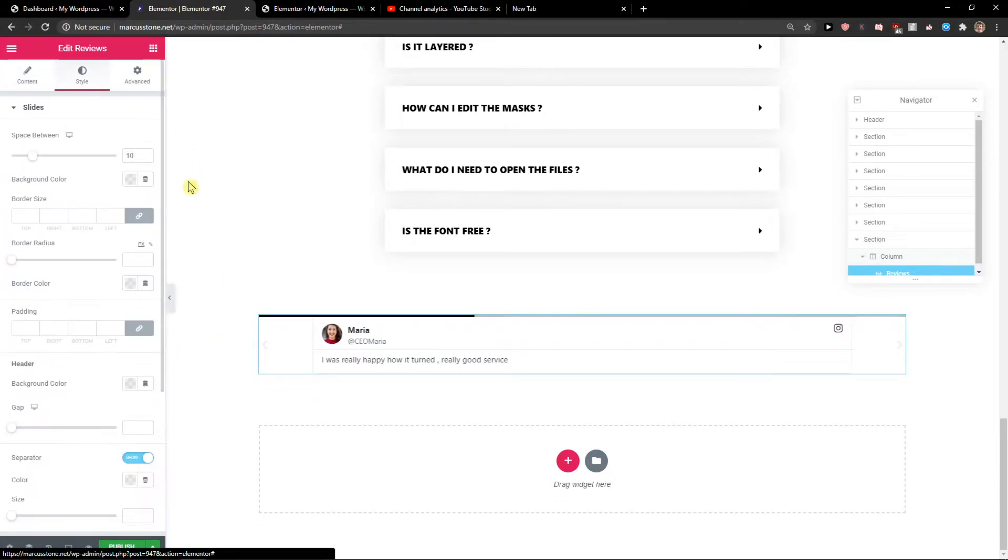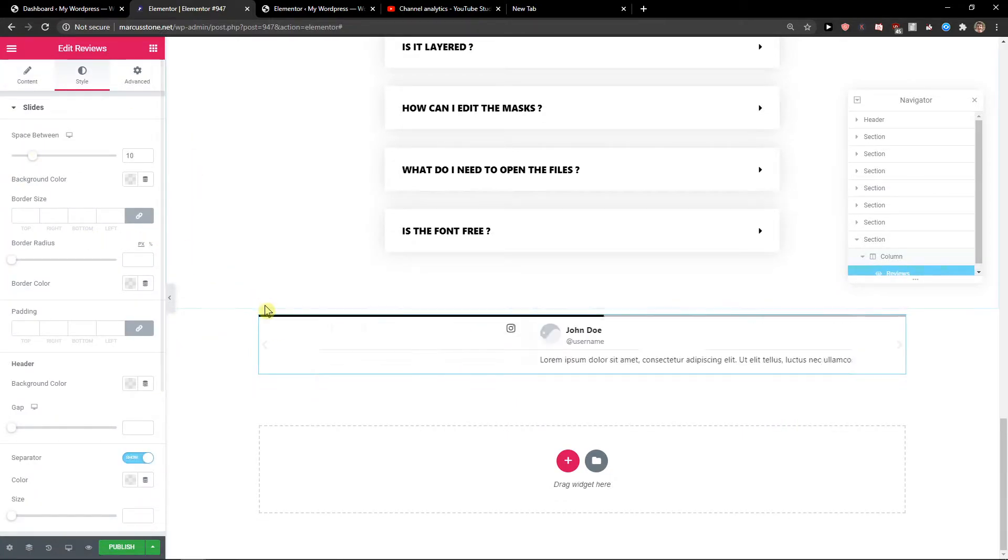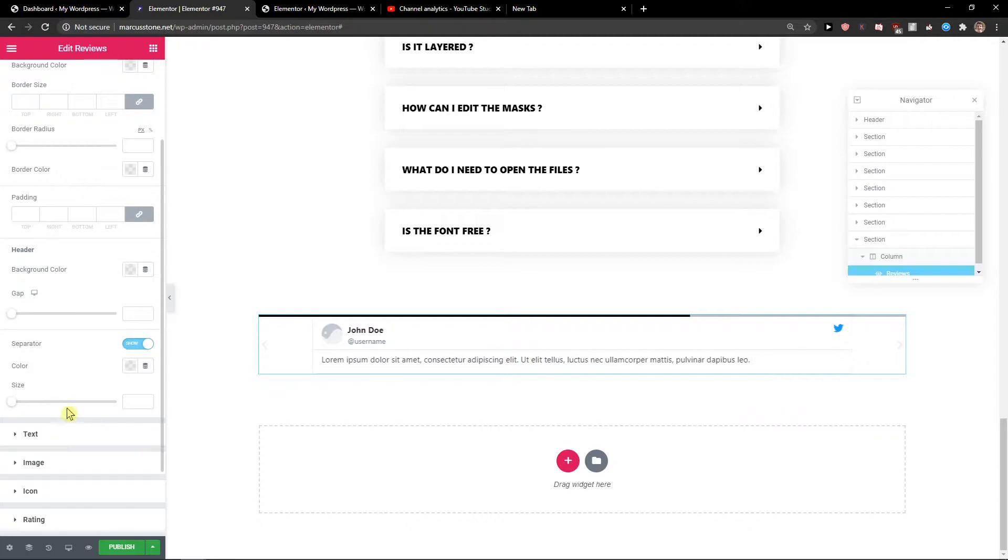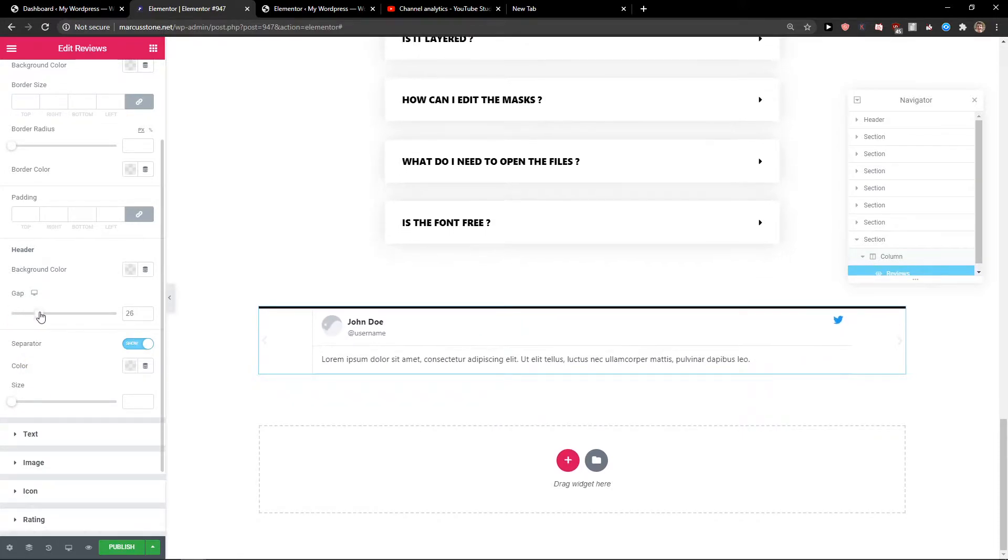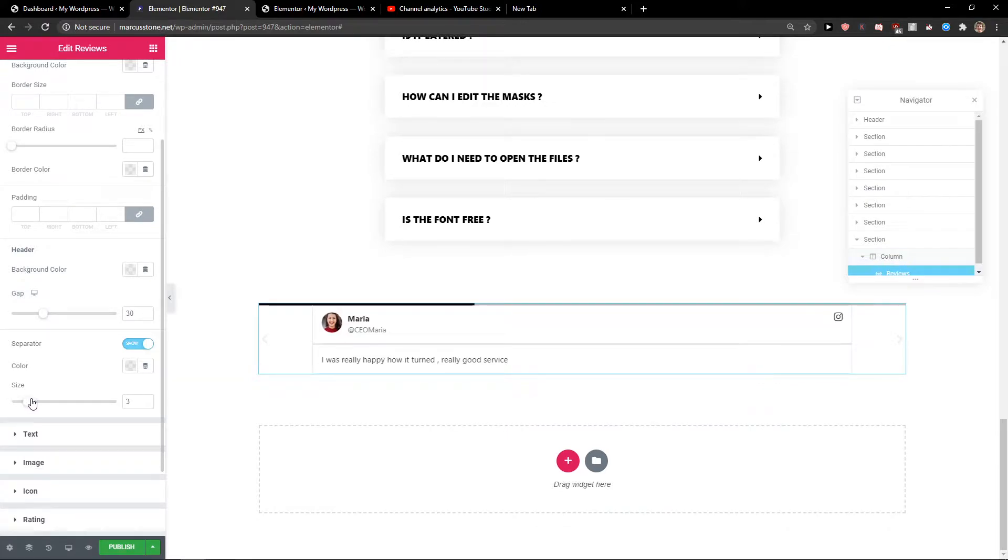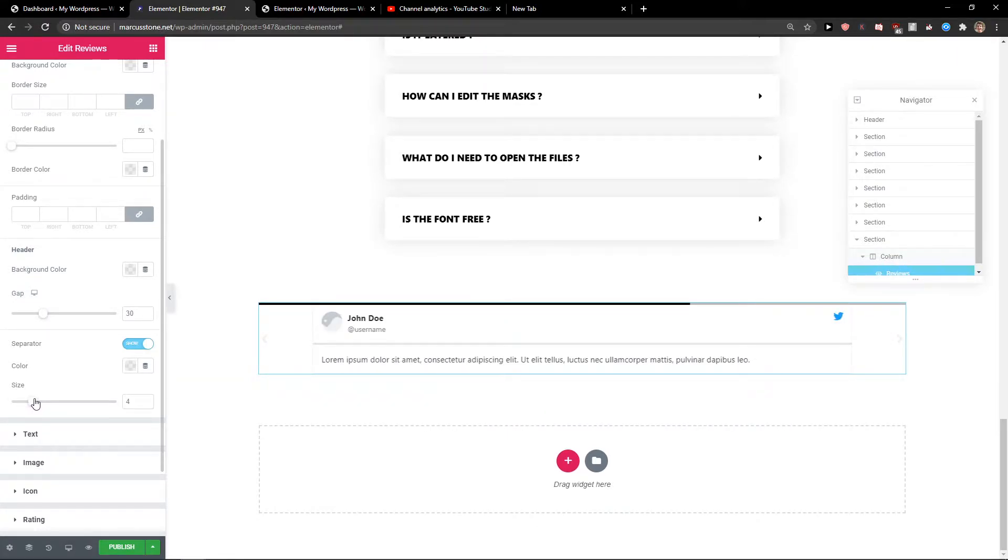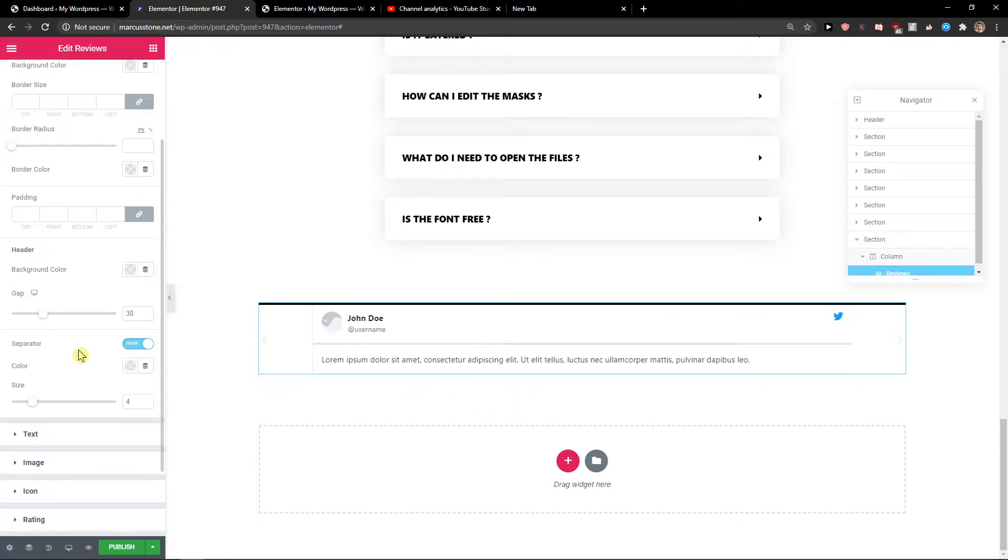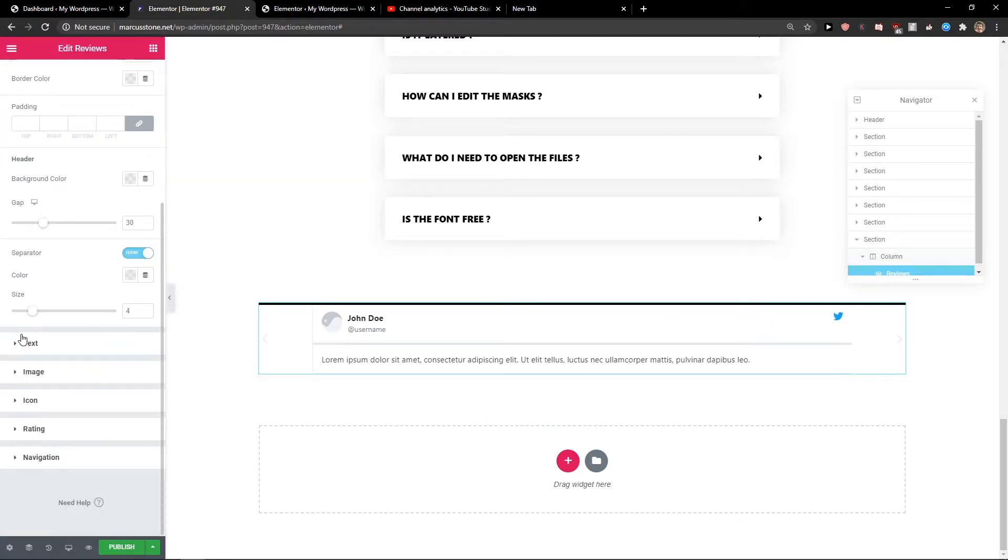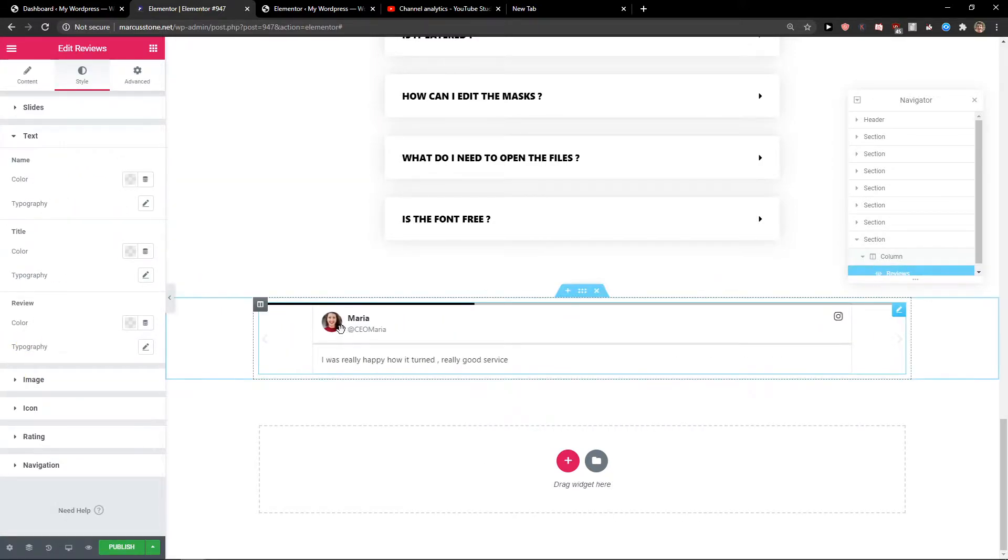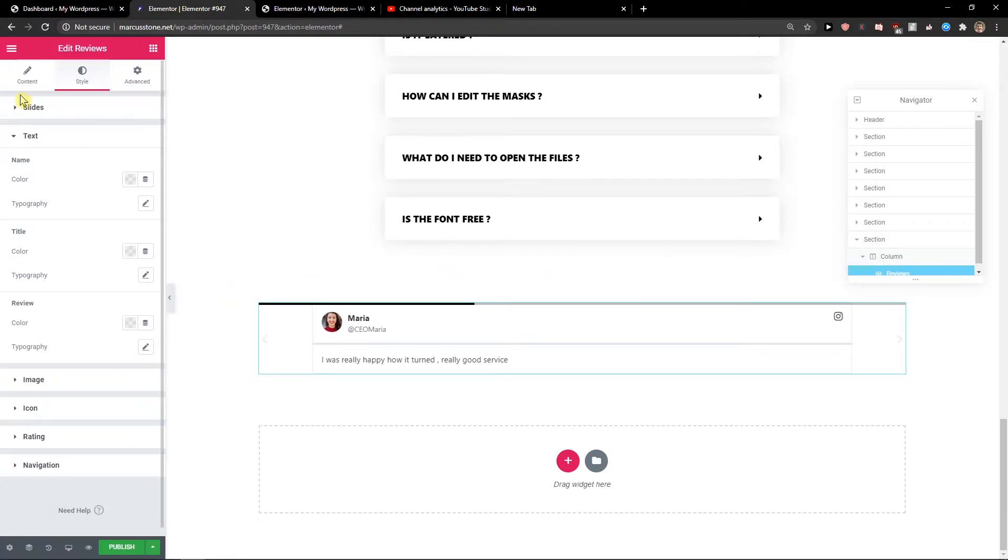Then you have the style options. You can increase the space between items if you have two or three of them. For the header, you can change the gap, increase the size, adjust border radius. Everything is simple. For the text, you can change the size.